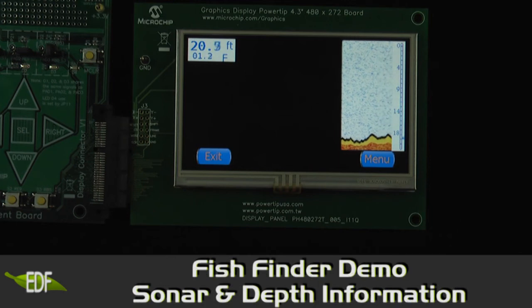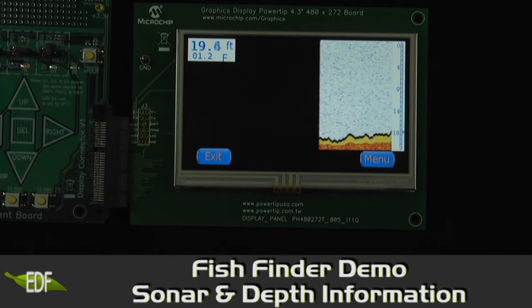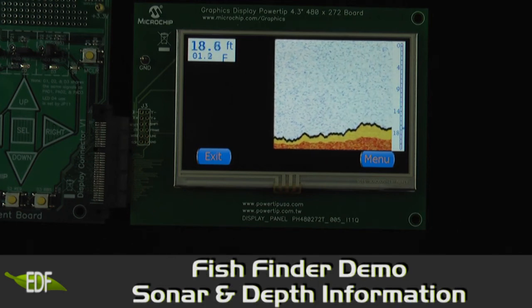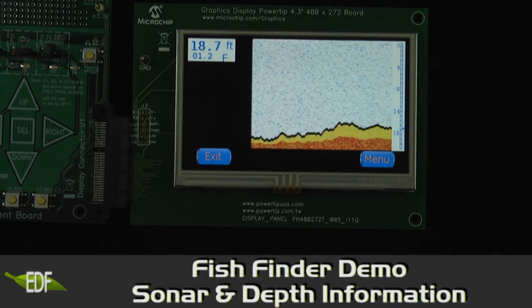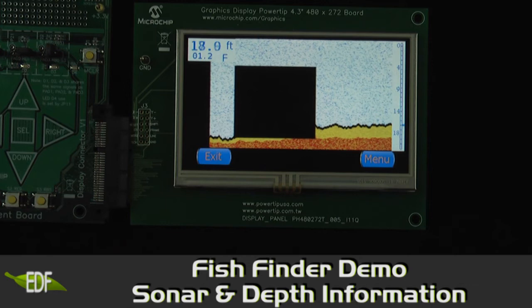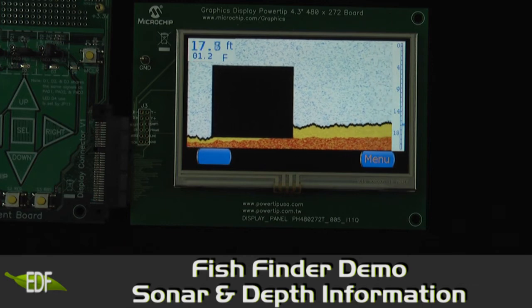This is a fish finder demo, showing sonar and depth information. Note the scrolling capability.